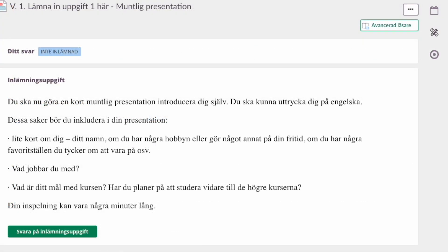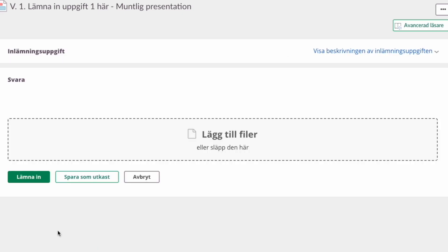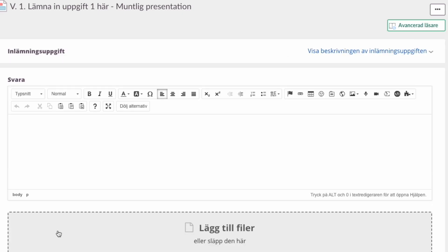So here you are, ready to do your first assignment. What you do is you click here, and this appears. You go to this little icon here, the microphone, and get ready to do a recording.